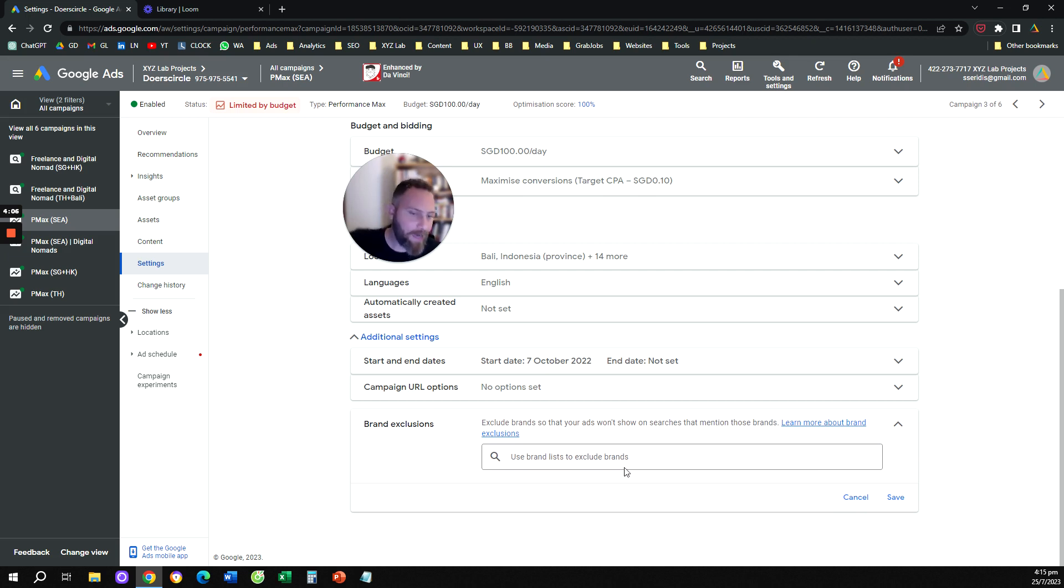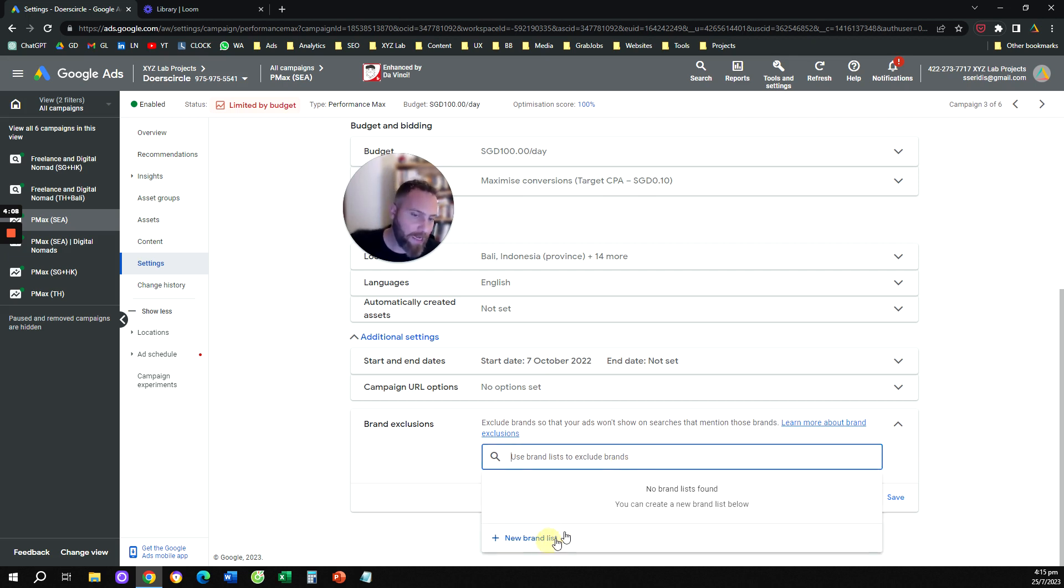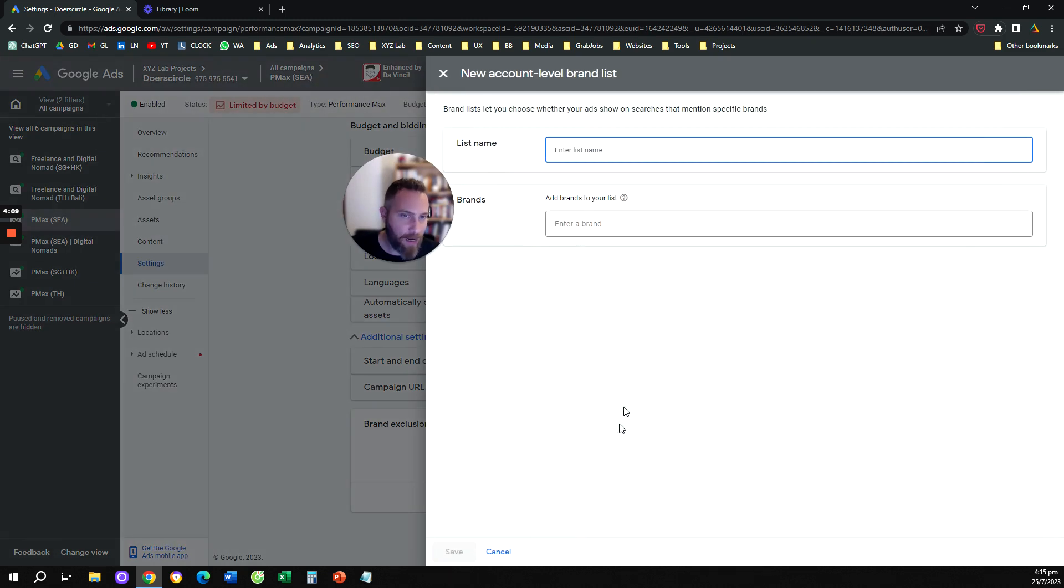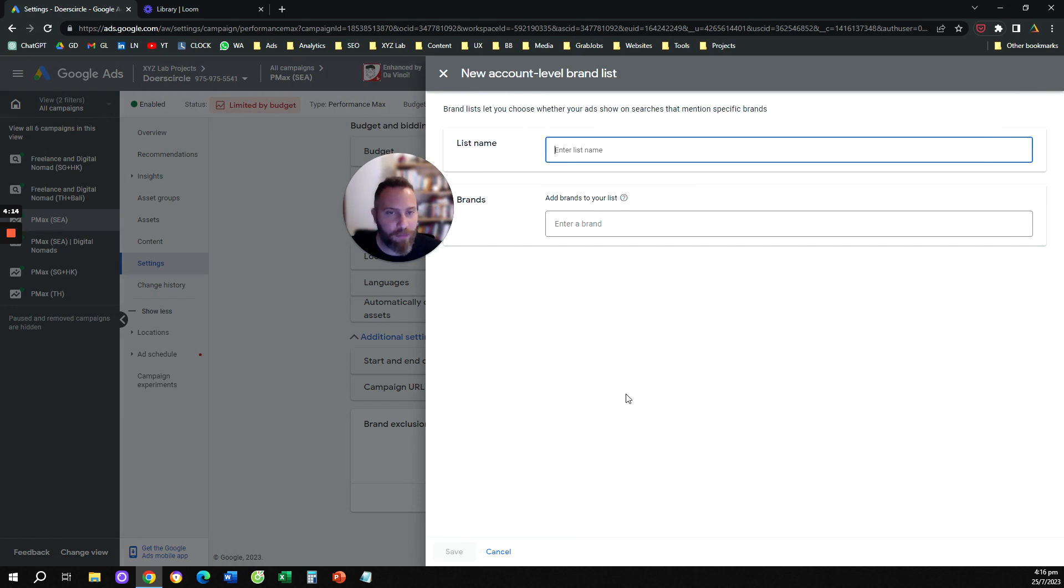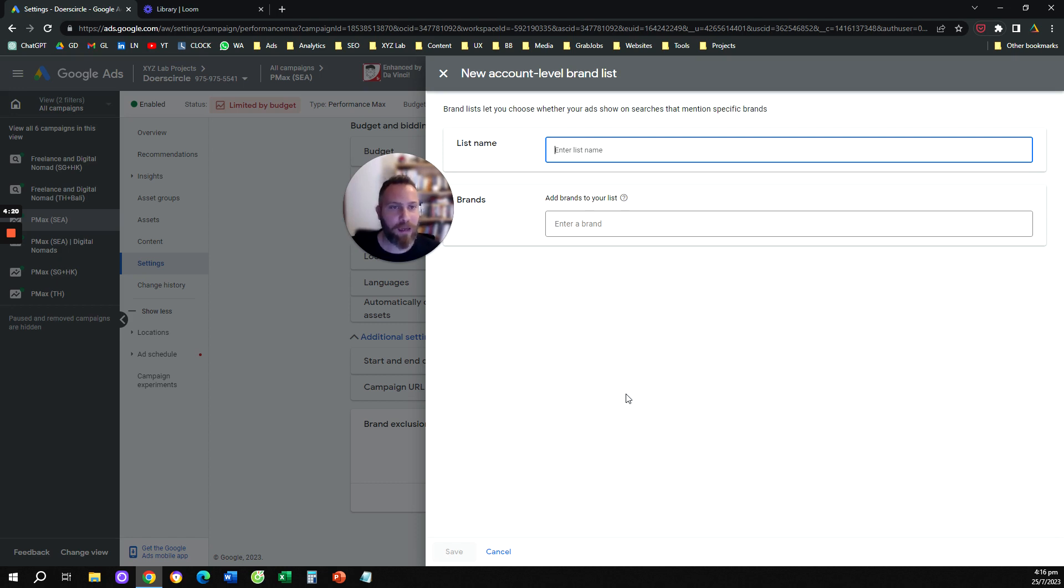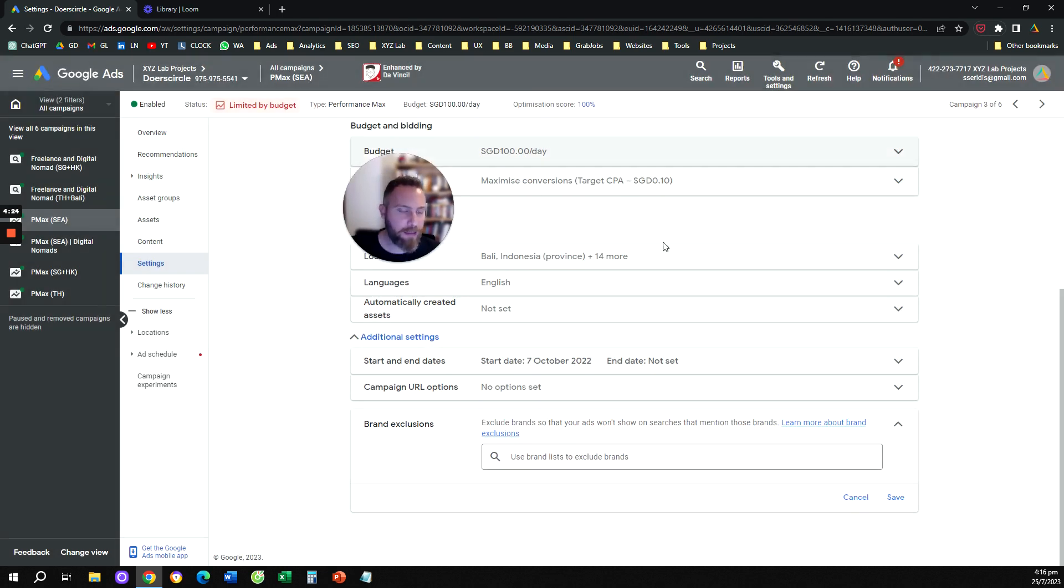You can come straight away here, and you can click create a new brand list, and you can perhaps actually follow the steps straight away from here, right? So you can give your list a name, you can select your brand, you can save if your brand is available in the list, and that's pretty much it.